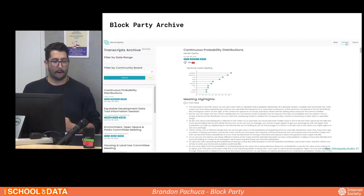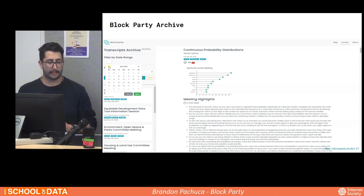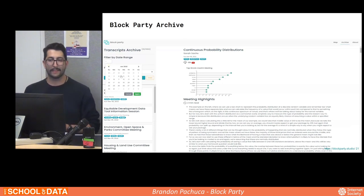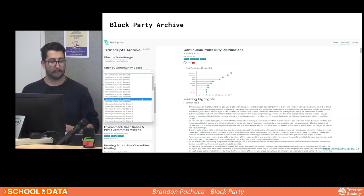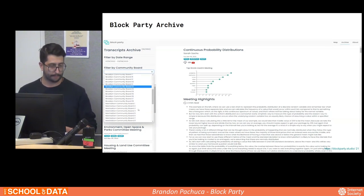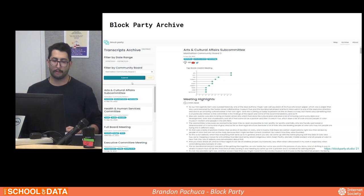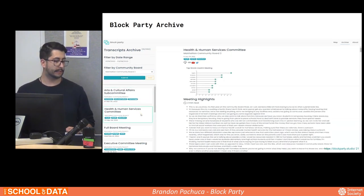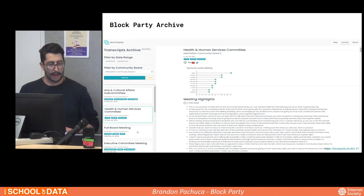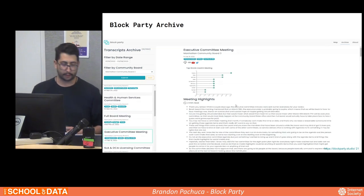Our website started as an archive of all community board meetings that we have transcribed. Today we have over 7,000 transcripts, and we started wondering what tools we could build that would allow the community to better search through all this information. We want to build a feature that would empower the community to better search for topics of interest. With that, I'll hand it over to McKay to present our newest feature.